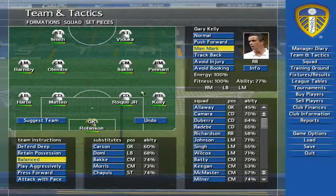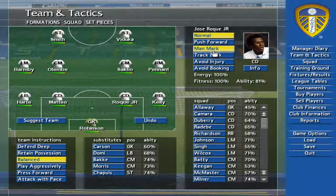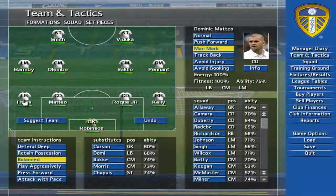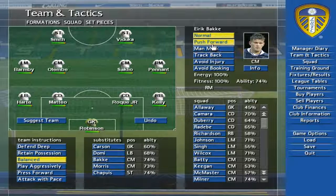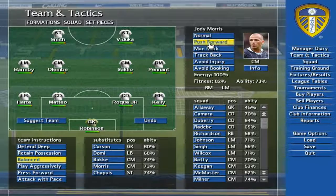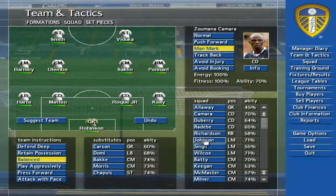Click on players to see their info at the top right of the screen, where you can also give them specific match instructions. Subheadings at the top of the screen let you quickly access preset formations or assign players to specific set pieces.